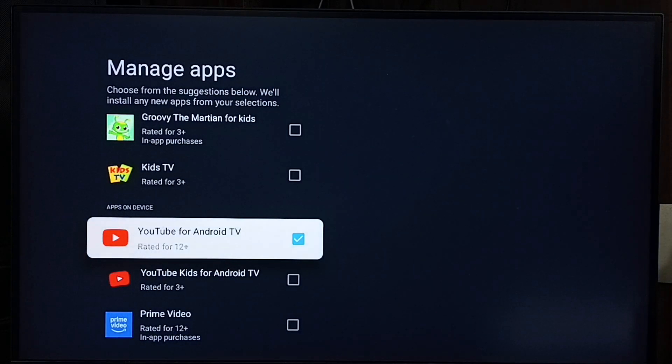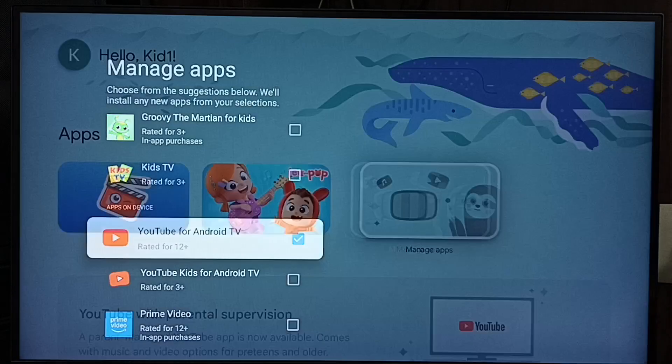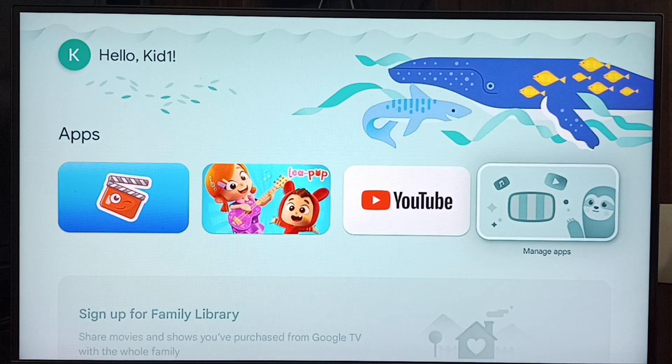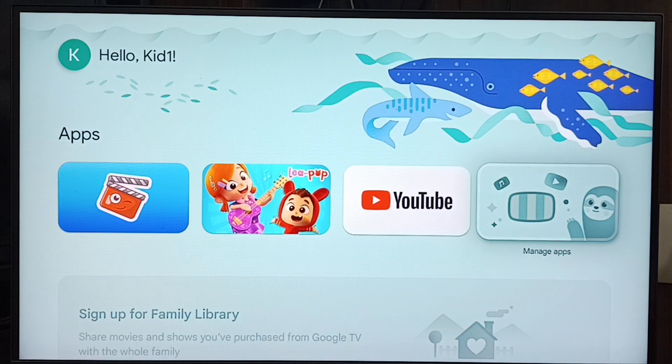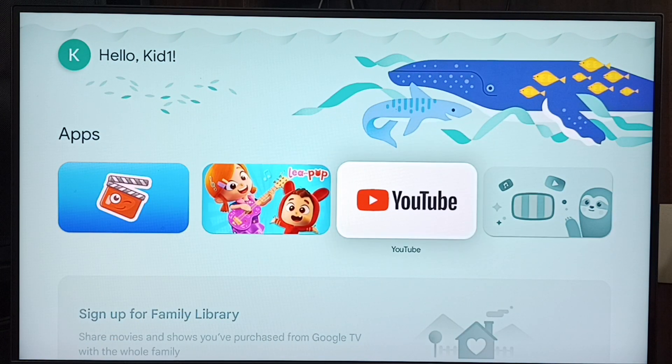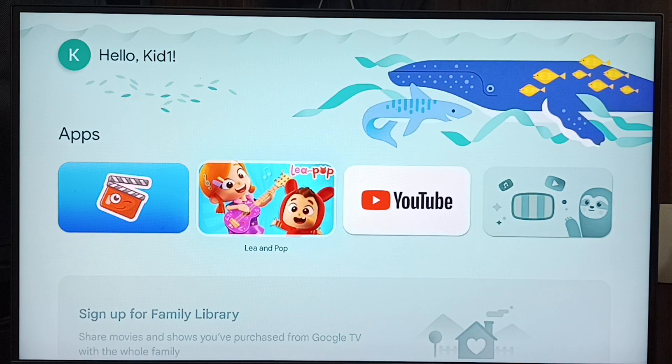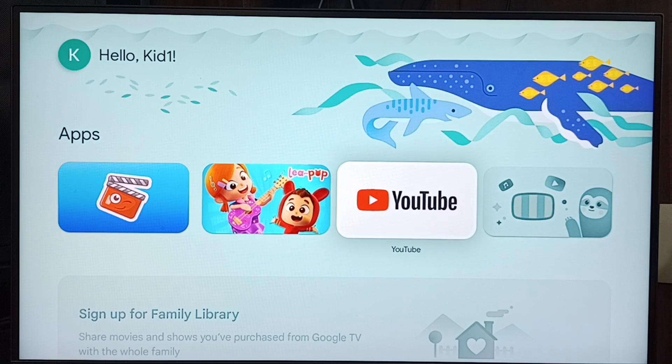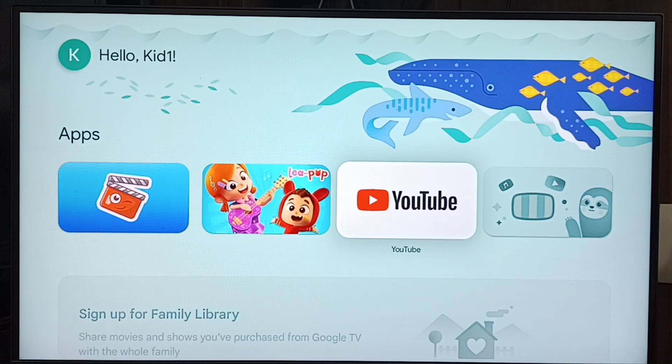So this way we can add or install YouTube app in kids profile. Let me just go to home screen, and here you can see the YouTube app. Okay, so you can try this. I hope you have enjoyed this